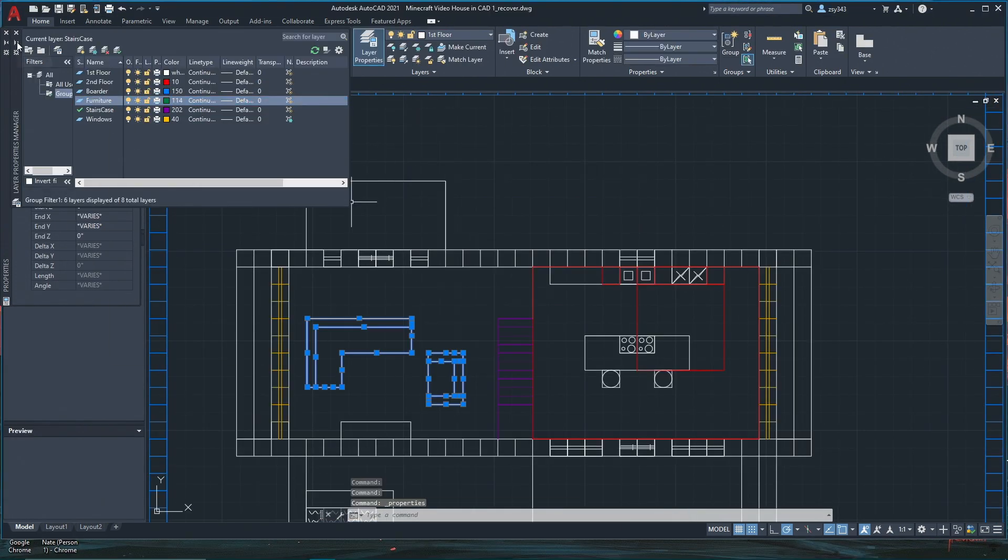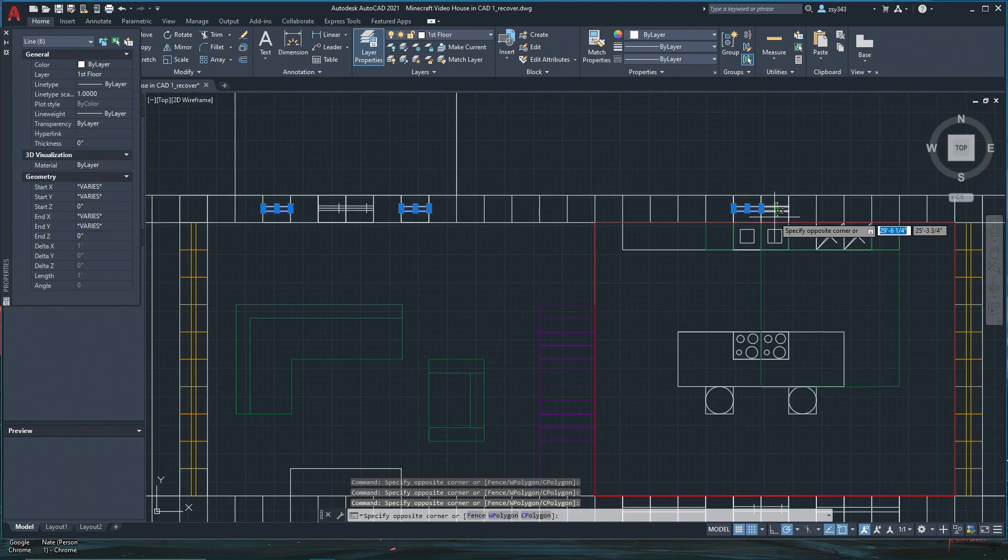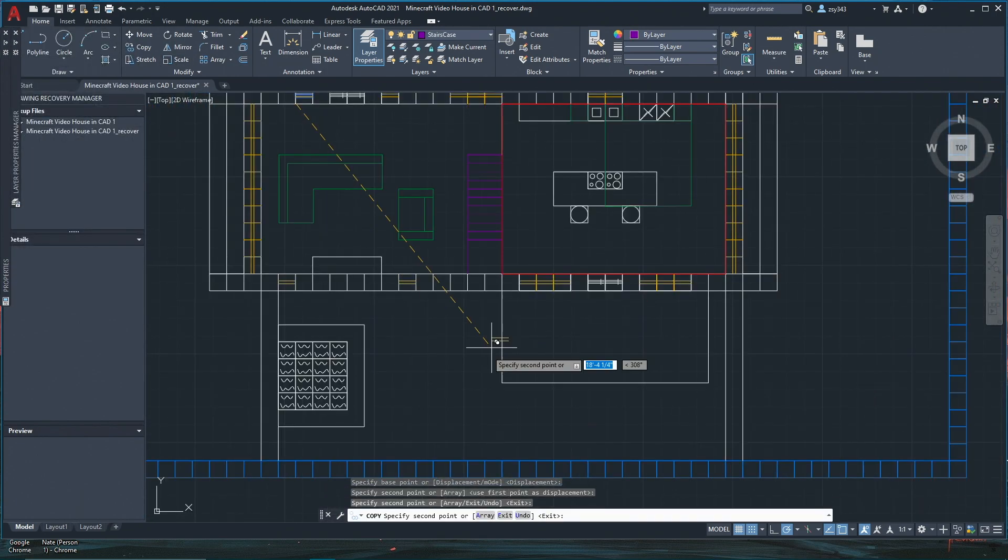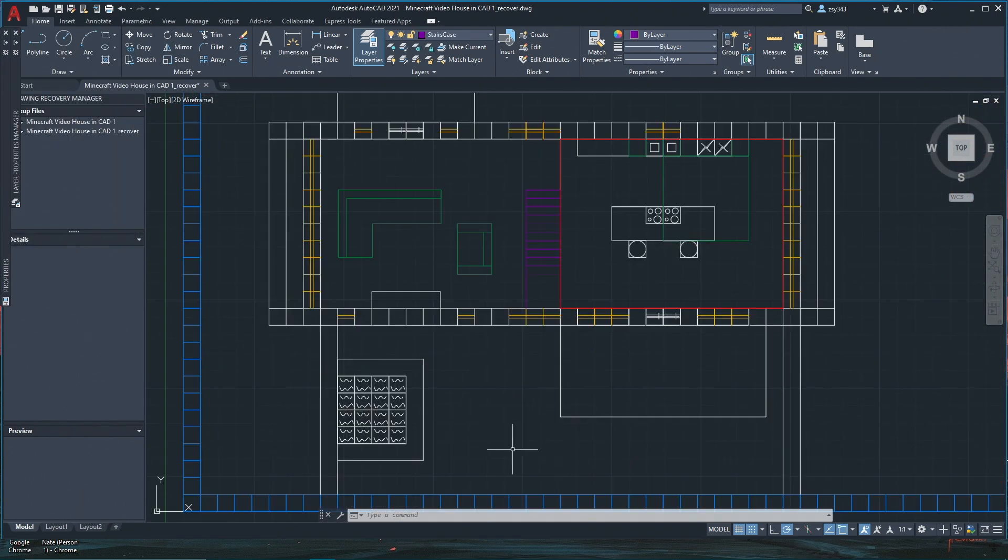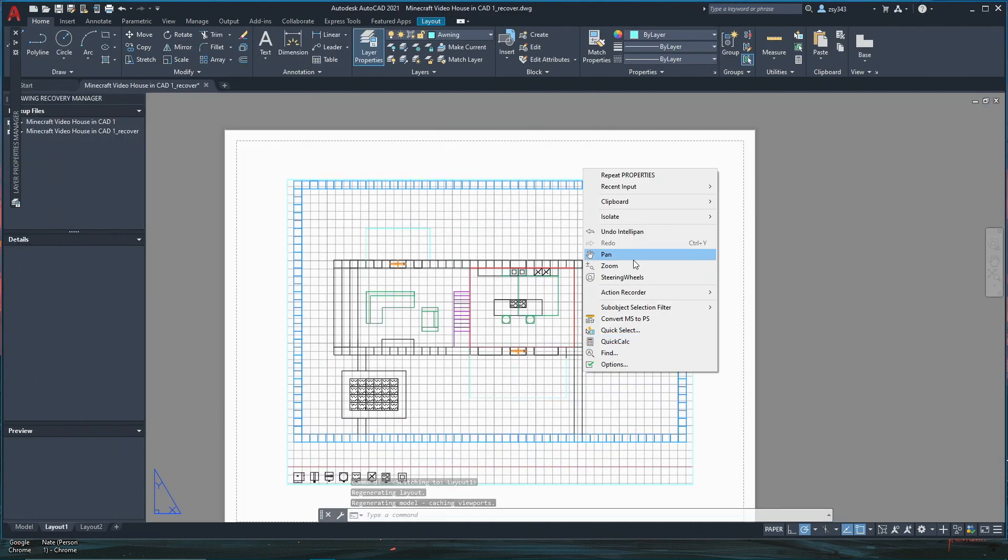Since there was a second floor, it was hard to tell what was the first floor and what was the second floor. By adding color, I was able to make it very clear what was what.